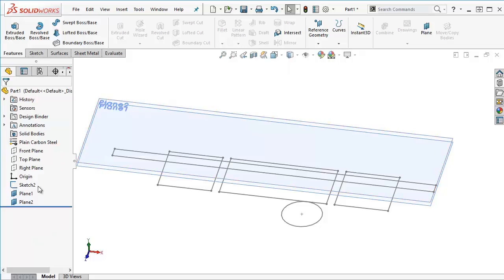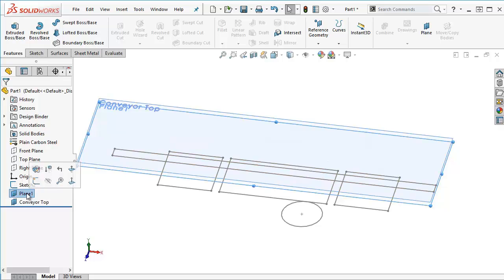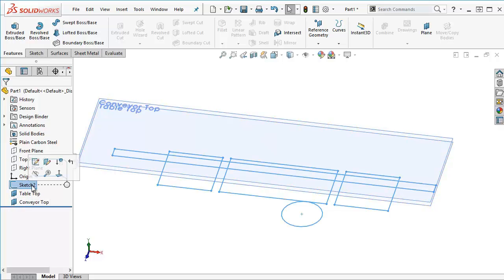I probably want to label these pretty early in the game so I'm just going to rename them by double-clicking on them slowly. So yeah, I can either rename them by double-clicking on them slowly or I can select it and press F2 on my keyboard and that will allow me to rename it here as well.